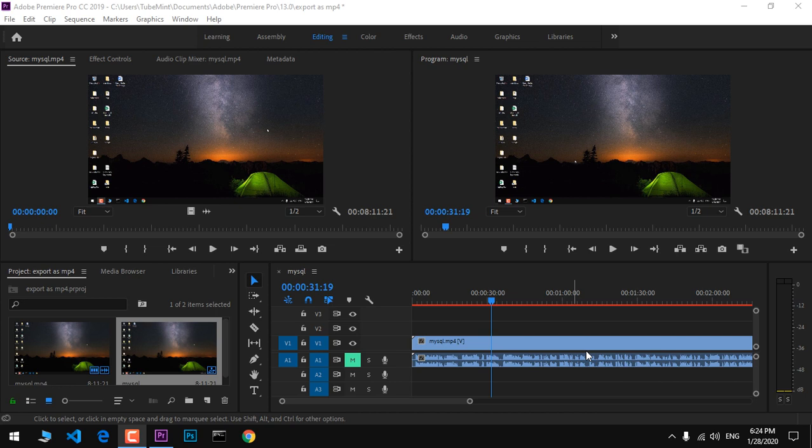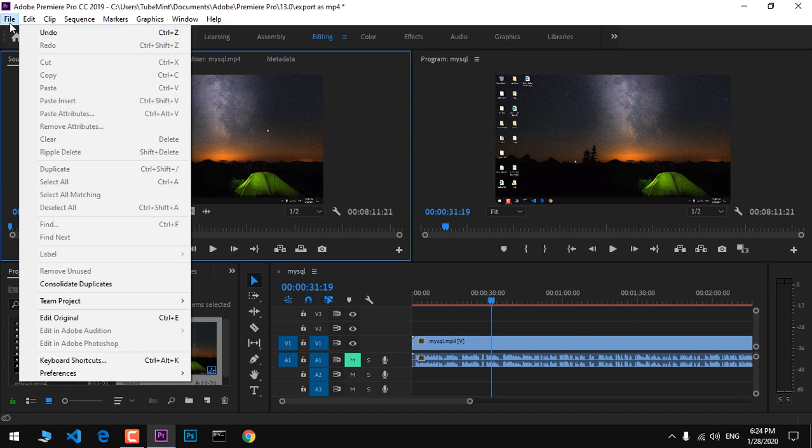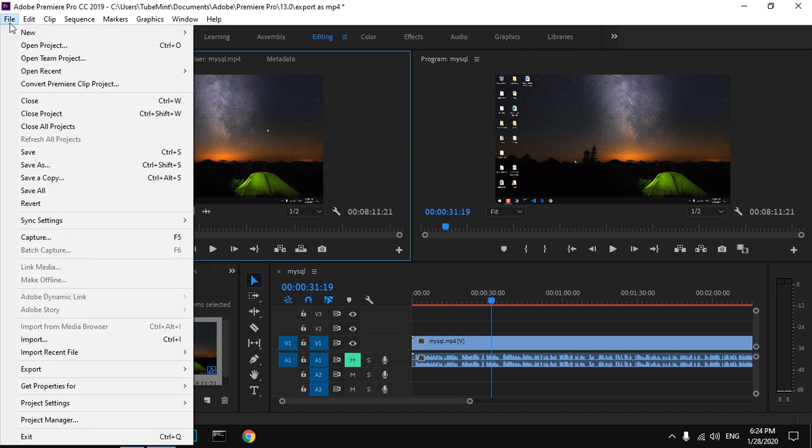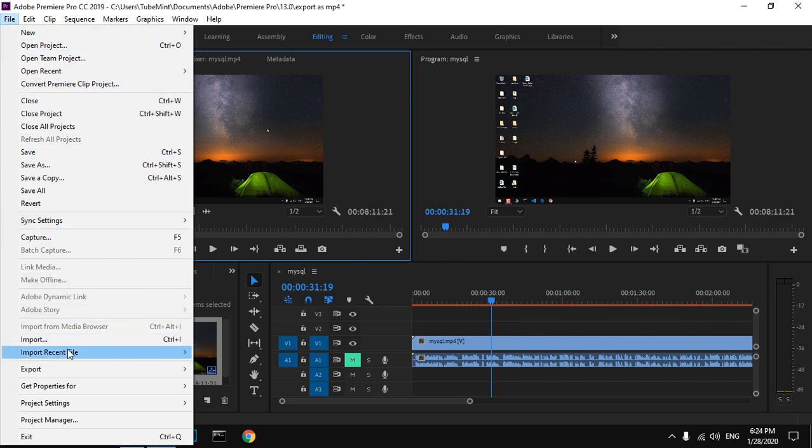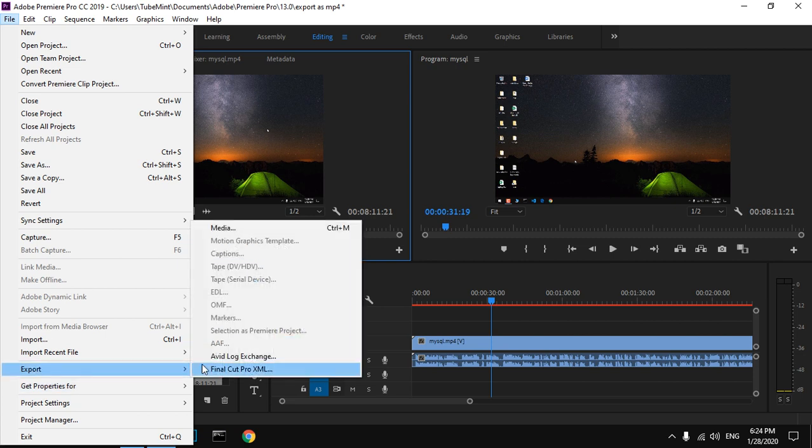To do so, simply click on the File tab from the menu. It's going to be the same for Windows and Mac users. Click on File, then go to Export, and then Media. You also have a shortcut available.